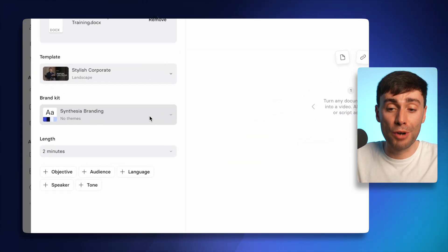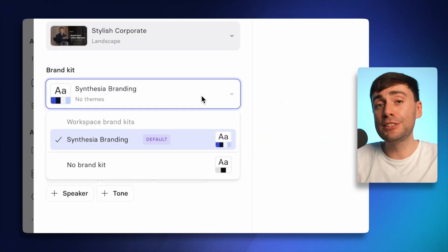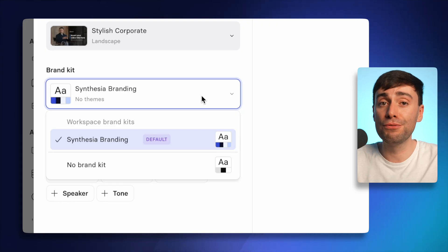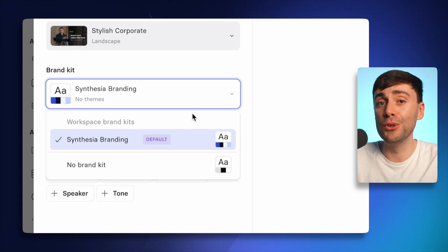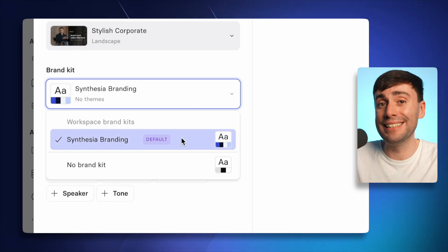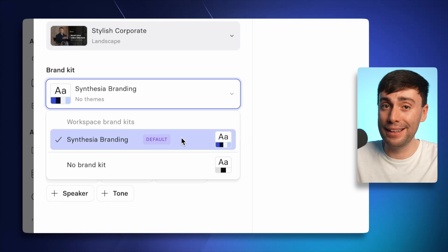After you've picked a template, you can also apply your brand kit. This is where you can save your company colors, your fonts, and logos, which you can then apply directly to any of the template themes.